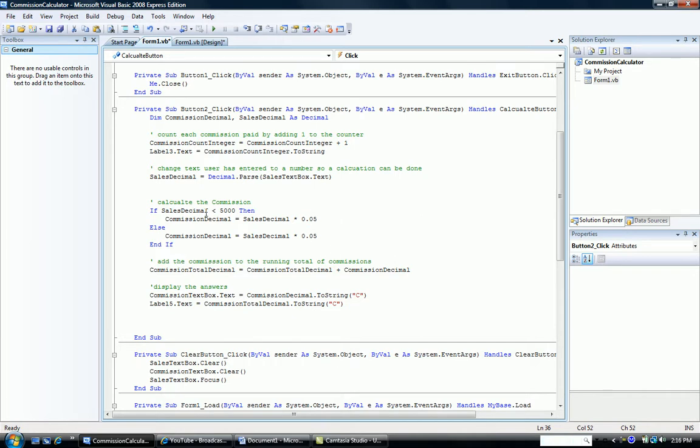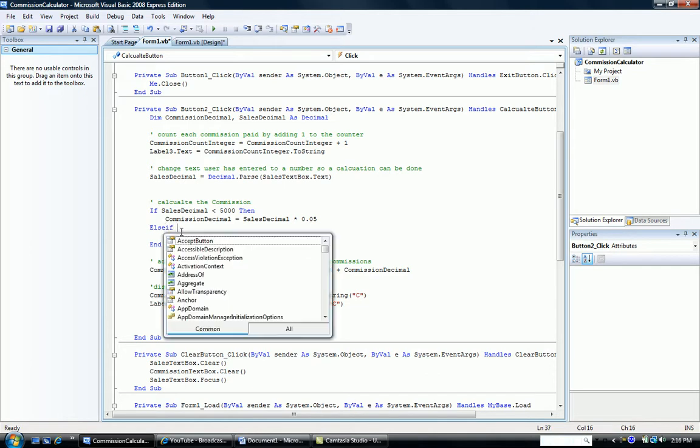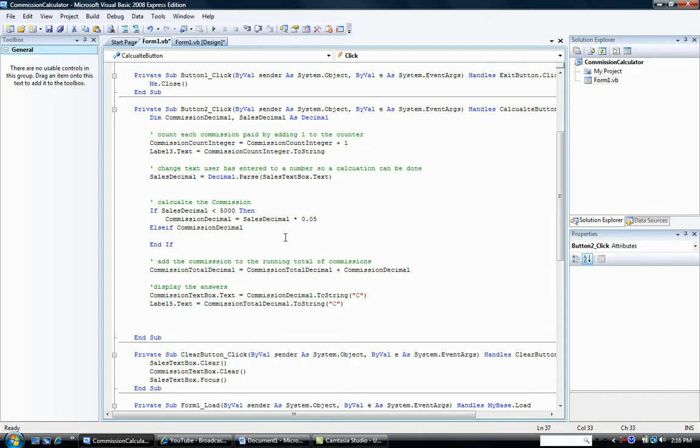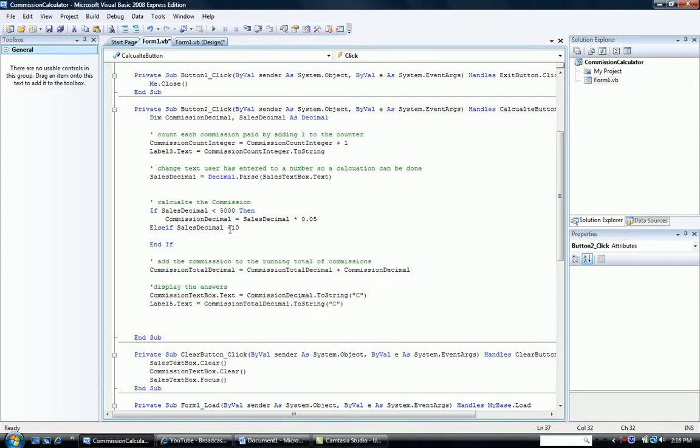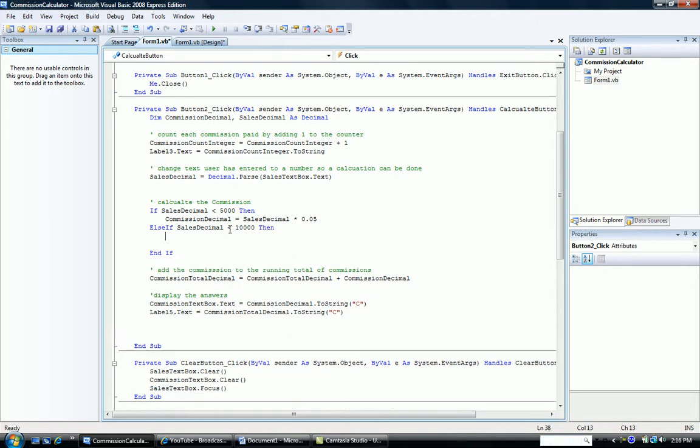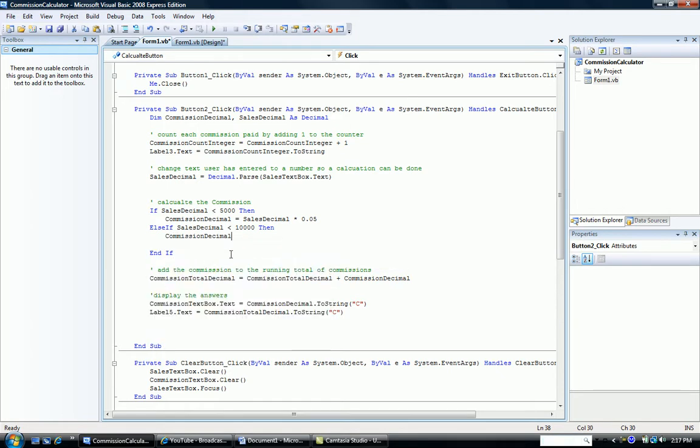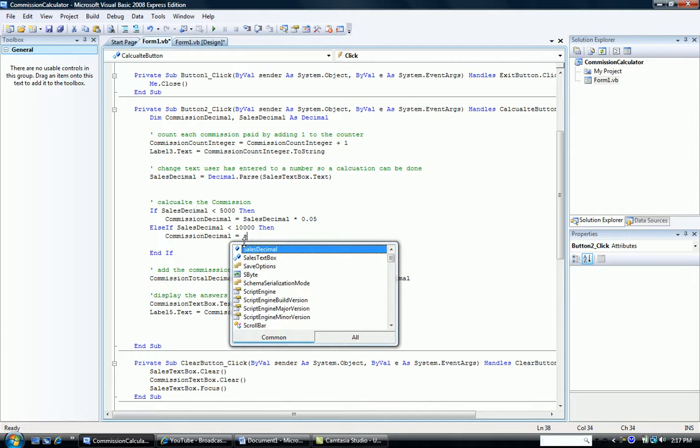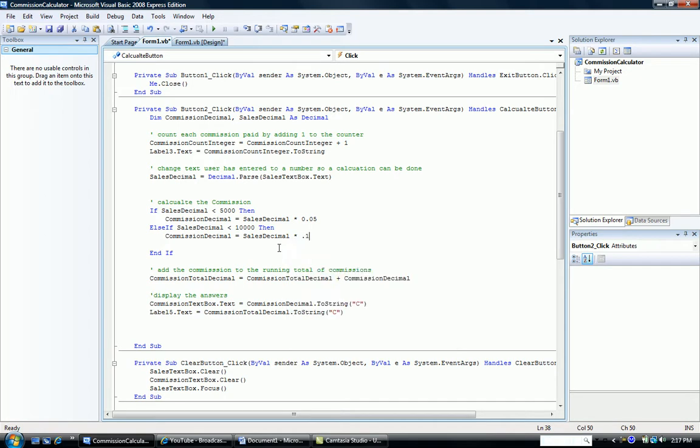Alright, what if it's not less than 5,000? There's two other possibilities, so we can't just say else. We have to have an else if structure. So I'm going to take away that else, add an if to the else if, and give the second possibility. The second possibility is if sales decimal is less than $10,000. And we have a word then. Alright, what if this part is true? If sales decimal is less than $10,000, then our commission is going to equal our sales decimal, our sales times 10%.